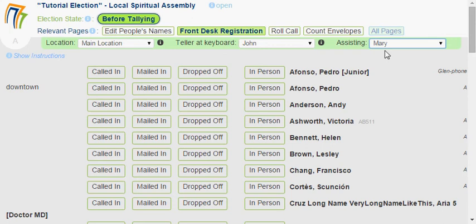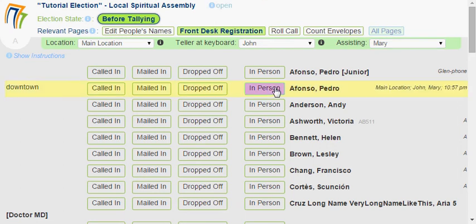I'm sitting at the front desk, and a person comes up to me and says they're going to vote. I ask them their name, and they show me their ID card — or I know them in person — and I know that this is Pedro Alfonso. So I just click 'In Person', and I'm done. Now that person is registered and ready to go in.